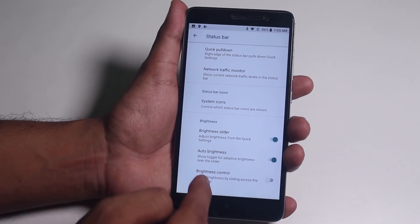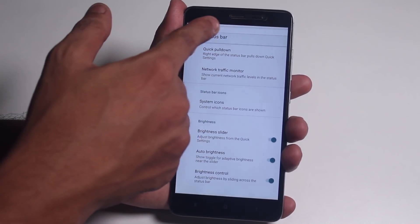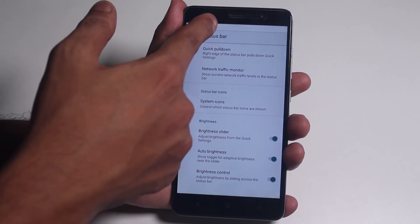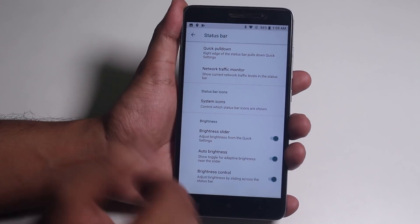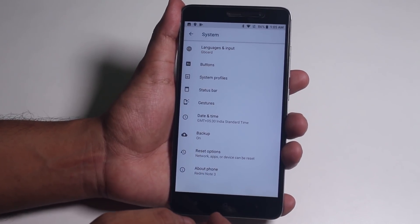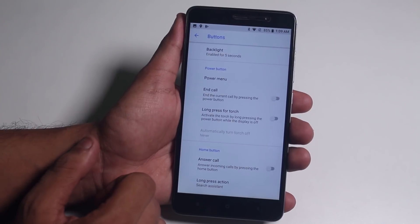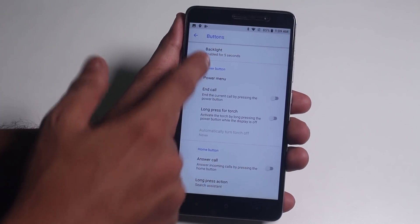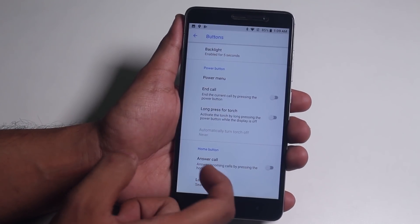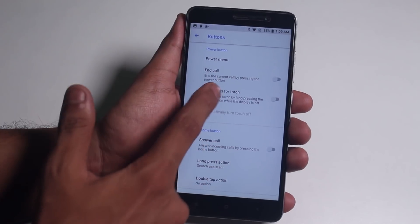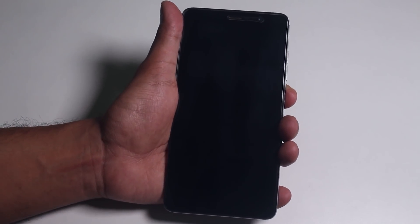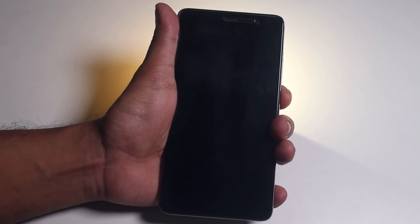We have this status bar brightness control feature, which does work fine. Then under Buttons, we have backlight options, power menu customizations, and long press for torch. As you can see, this feature works fine too.